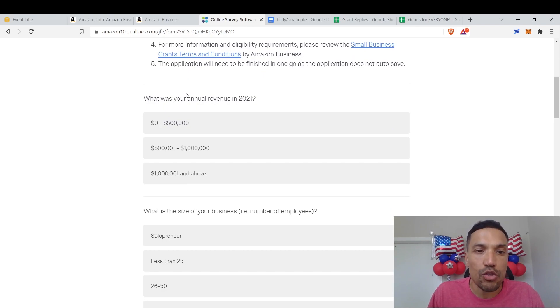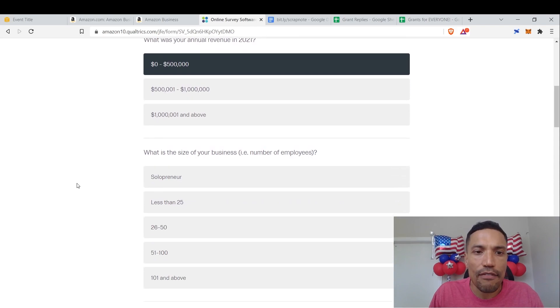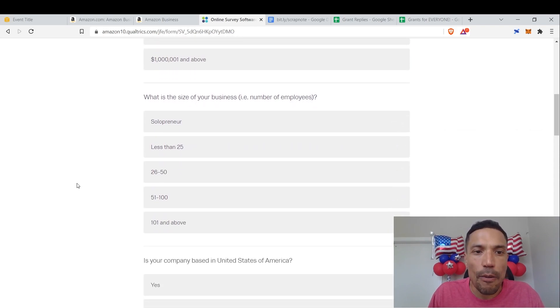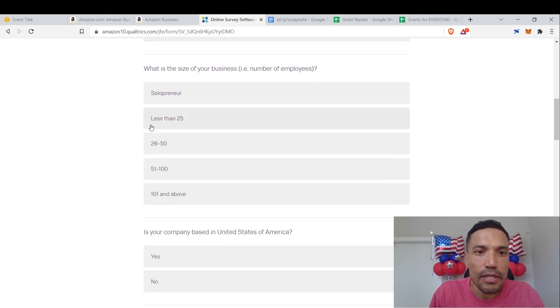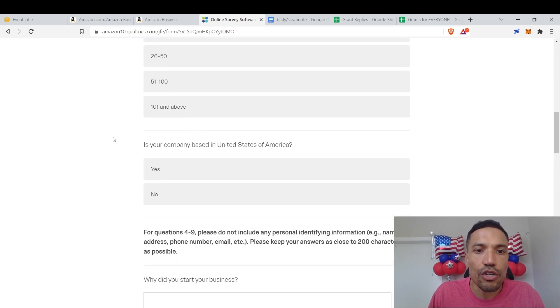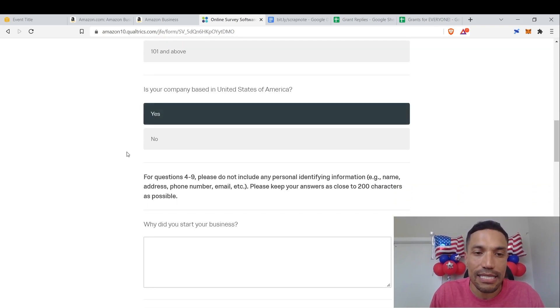What was your annual revenue in 2021? Zero to 500,000. What is the size of your business? Let's put solopreneur. Is your company based in the United States? Yes. Now, for these questions to which you have to enter responses in paragraph form...